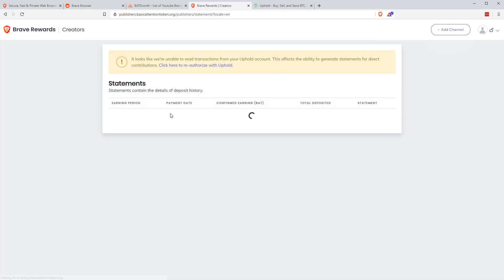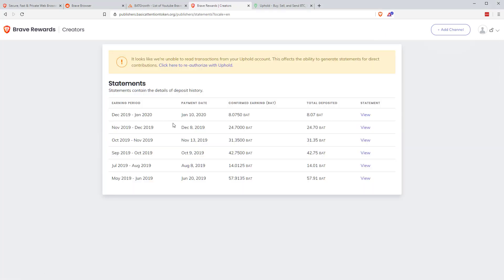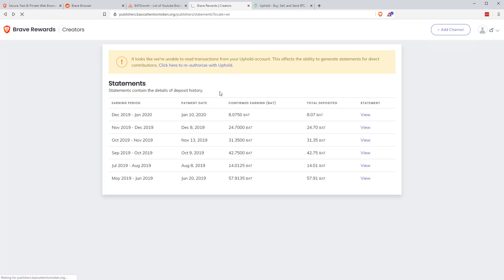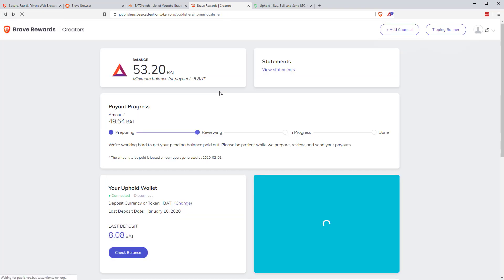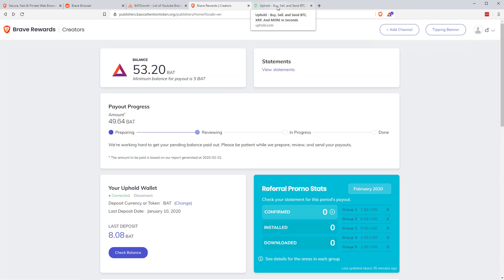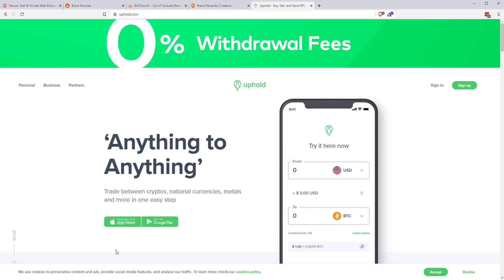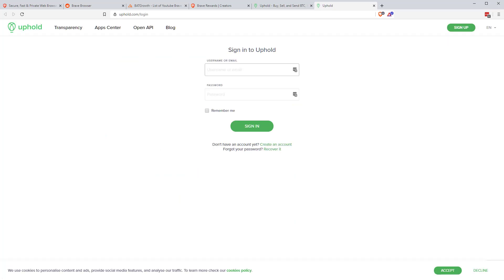If we click view statements, you can see the various little bits and bobs that I've used. Right back in June, received 57, then 14, 42, 32, 24, only eight last month. I'm not sure really what I was doing last month, but not a lot came through. But you can see your statements. And then what you can do is link through to Uphold. And if I sign into this, again, I'll pause the video very briefly.